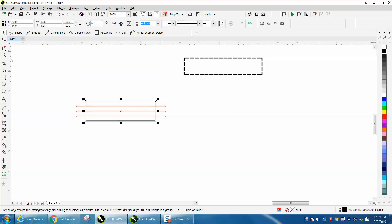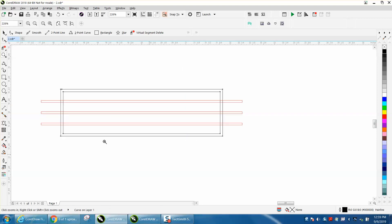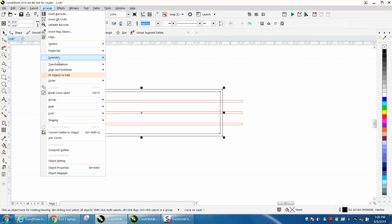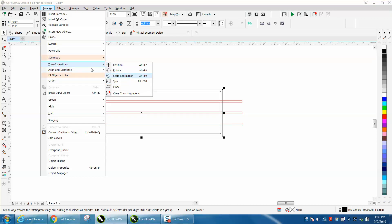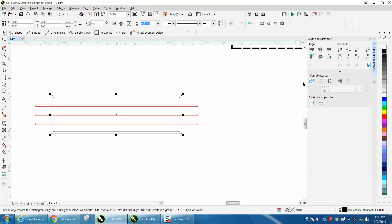I just evenly spaced them out using the align and distribute docker right here, and I just spaced those three lines out, then I grouped them. And I grouped them so I could do this, control D, make a duplicate, and rotate it 90 degrees.